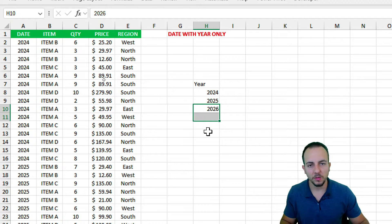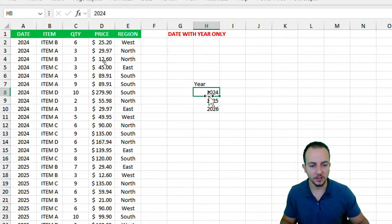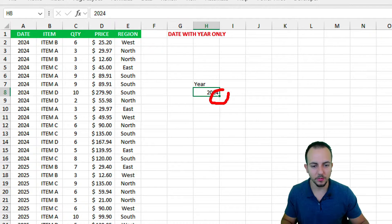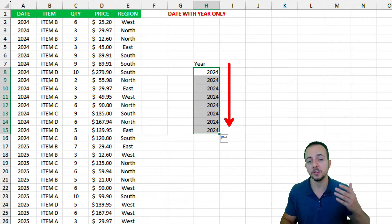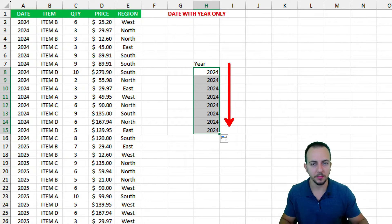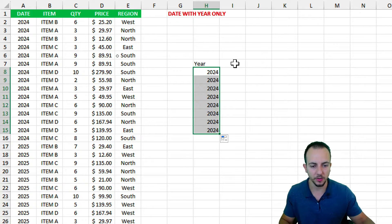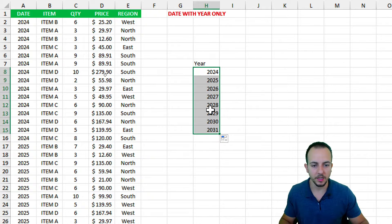Instead, input the first year 2024, then at the bottom-right corner of the cell hold and drag down. Excel tries to create a sequence, but it just increments the number without stepping by year properly. Click the little tag and select 'Fill Series' — now you have all the years you need.